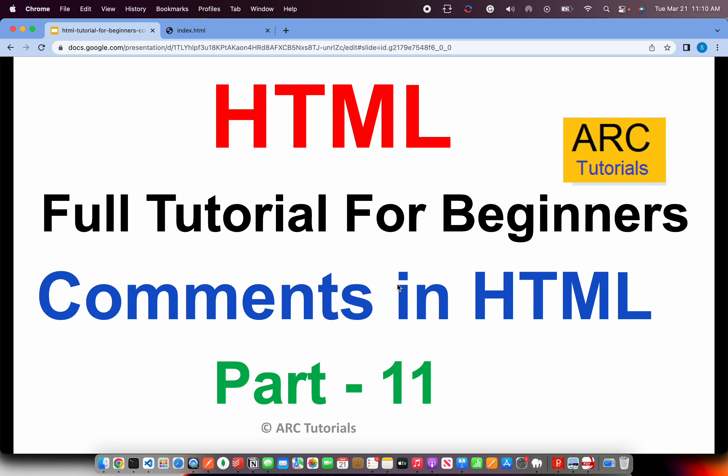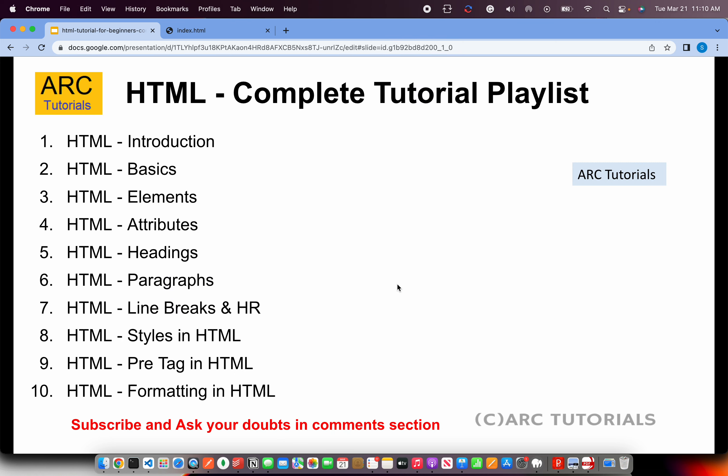Welcome back to ARK Tutorials. This is HTML Full Tutorial Series for Absolute Beginners. Comments are an important part of any documentation that you will work with in any language, and HTML is no different. HTML also provides a way so that we can add comments. Let's learn all about it in today's episode. This is part 11 of the series, so please check out the first 10 parts to have continuity in your learning and master HTML.